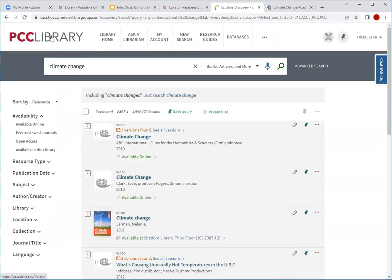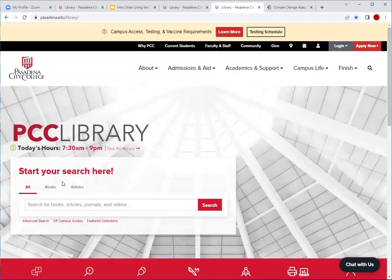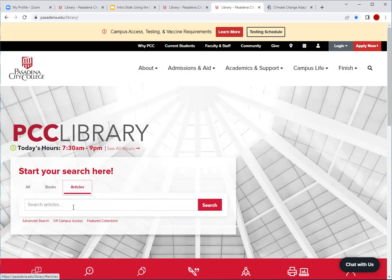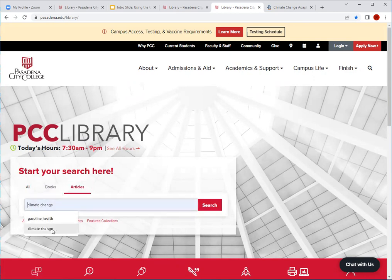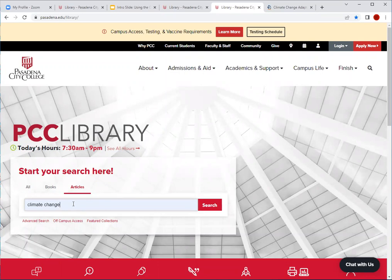I'm going to go back to the PCC Library homepage by clicking on PCC Library in the top left corner. I'll go back to the online catalog on the homepage to show you the second way you can make use of it — looking for articles specifically. One disclaimer is that when you search for articles in the online catalog, it will pull articles from our database collection, but it will only pull from certain databases. This is a shortcut on how you can access articles in our collection. I'm going to use the same keyword, climate change, and click on Search.